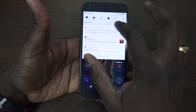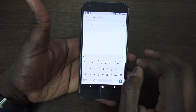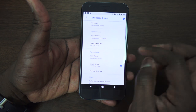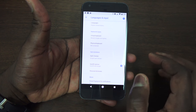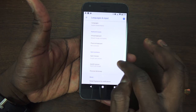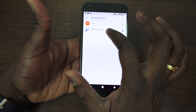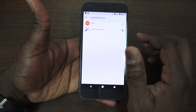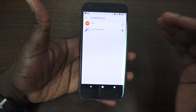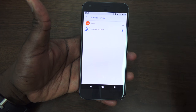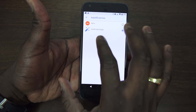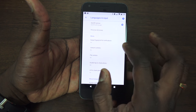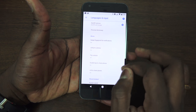Going into settings, under language there's now autofill. Autofill helps you fill in passwords and similar fields. You can use third-party apps or Google autofill, which pulls directly from your Google account — specifically from your Chrome browser autofill history. So whatever you have saved there is what it will use.